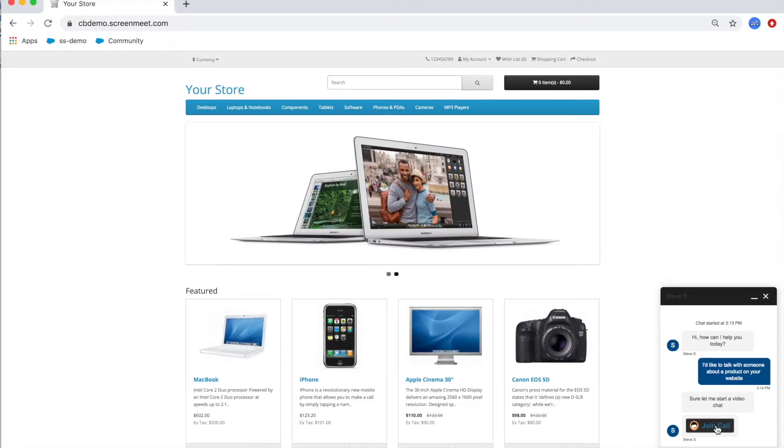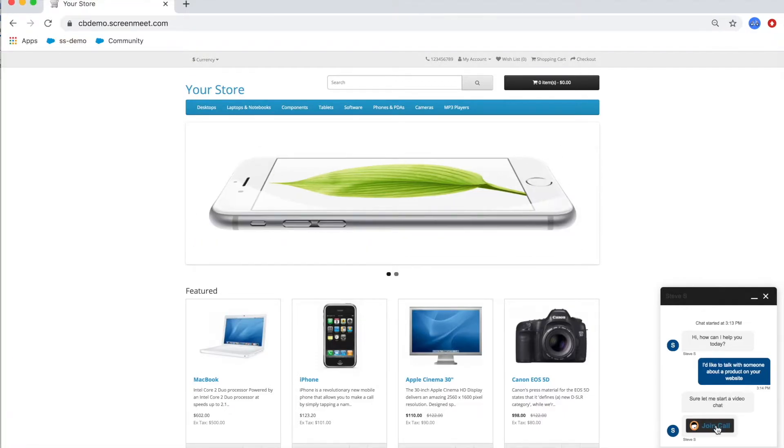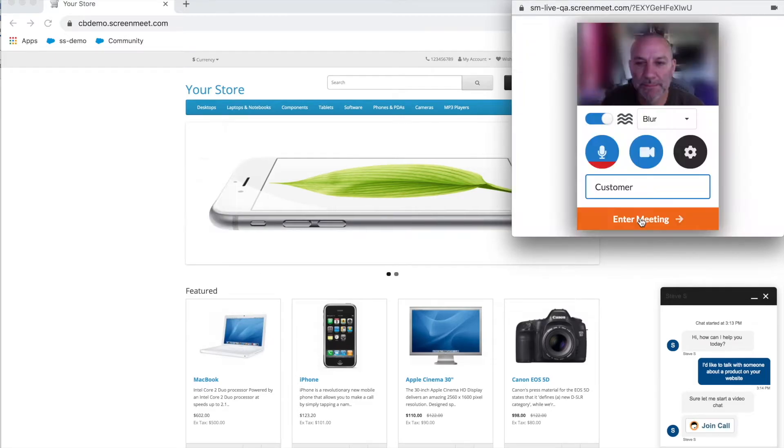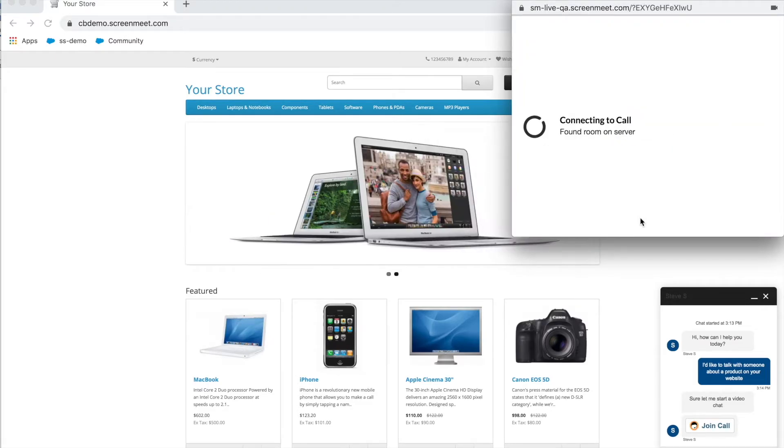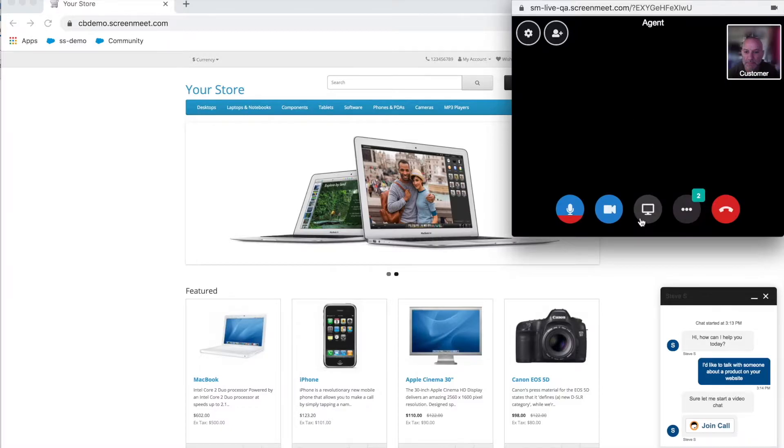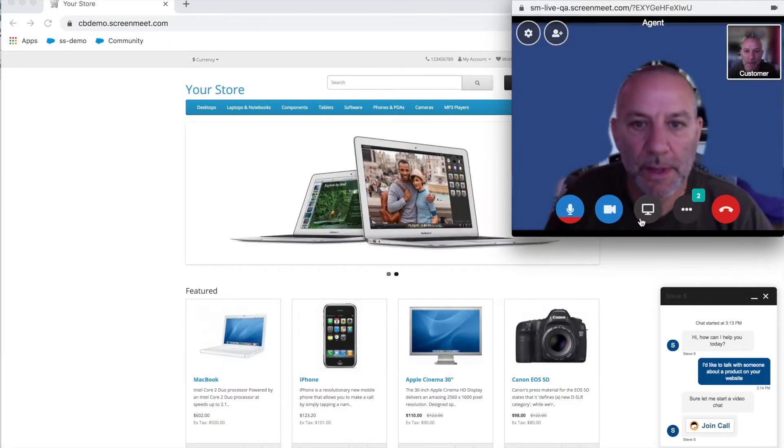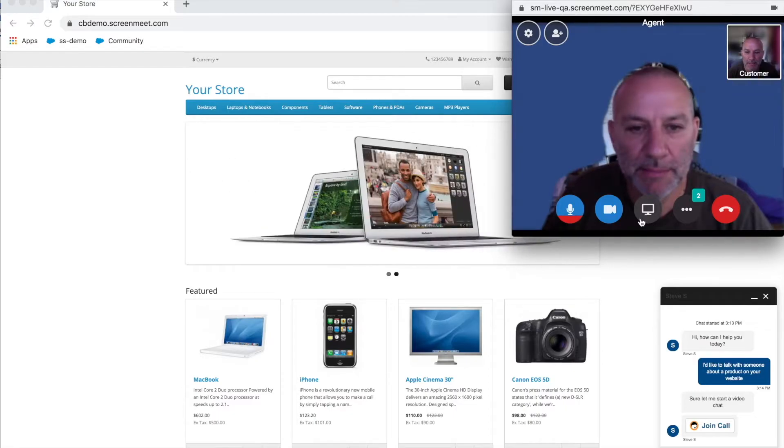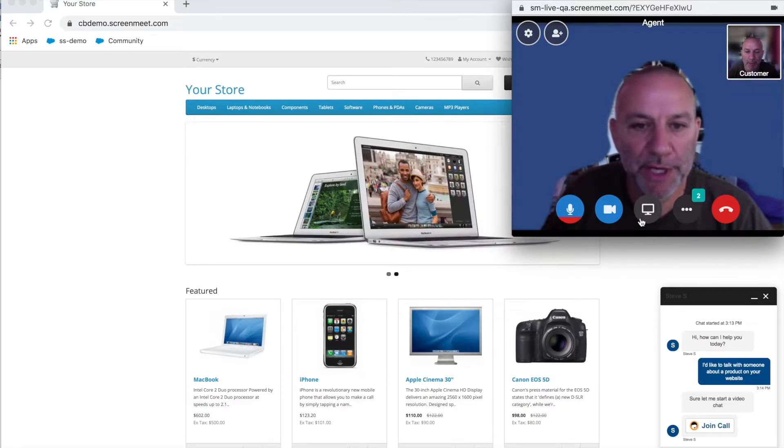The customer will click on the join call button and enter the video chat. You'll notice that this is browser-based and no application is required for the customer, even if joining from a mobile device.